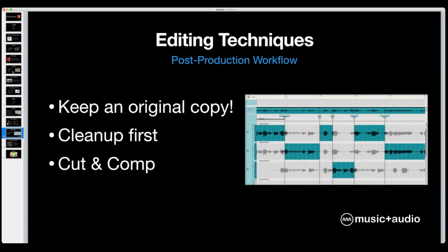The first thing to do when actually starting to edit: do your cleanup work first. If you need noise reduction, EQ work, or compression applied to the entire recording, do that before you start chopping it up — that way you're only doing it once. If you end up with 10 different takes, you don't want to do 10 different noise reductions, 10 different EQs. Just do it once and then start cutting. After cleanup, that's when you cut and comp — looking at multiple takes and assembling the best parts of each into one master compiled take. That's what it means to comp something.